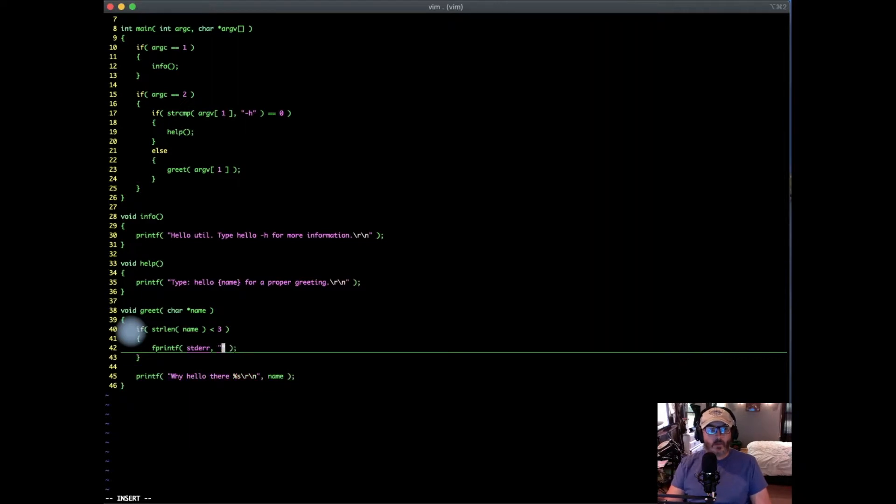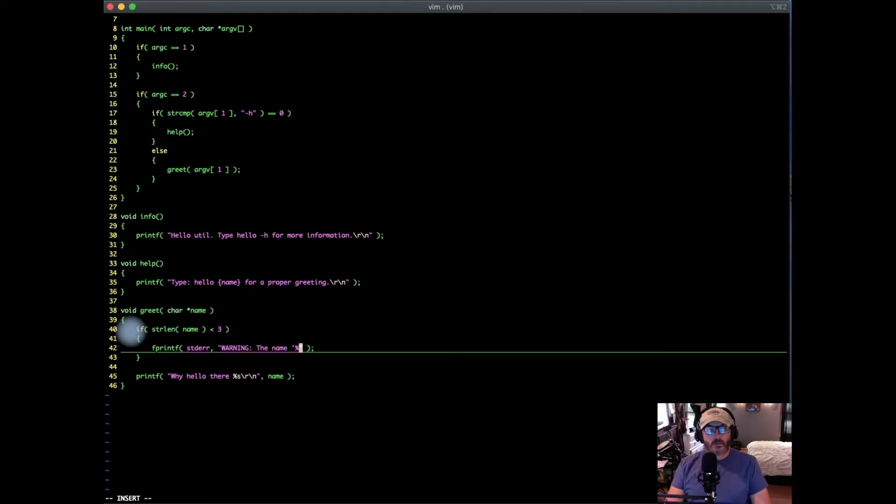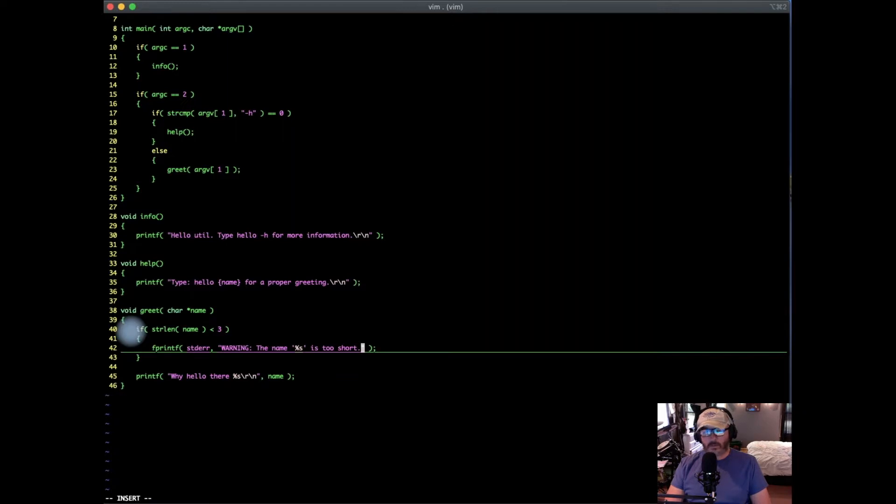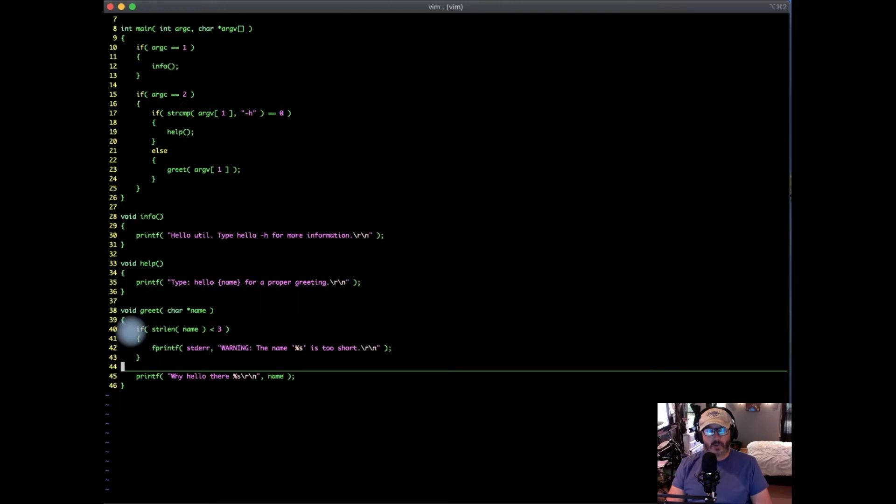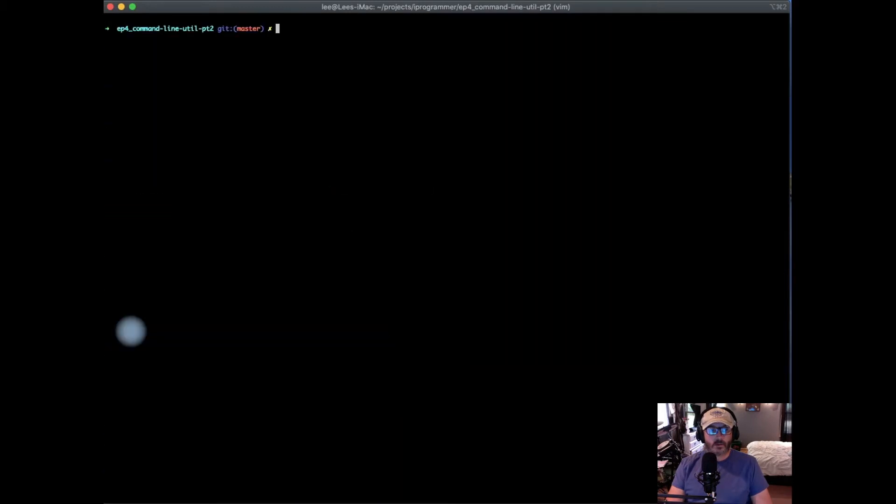In this case, it will be a warning. Now we're going to continue with normal processing, but we're going to generate a warning if the name passed in is shorter than three characters. Let's compile that really quick.